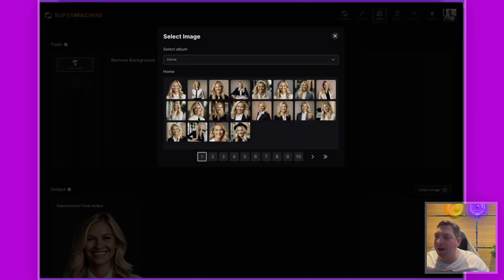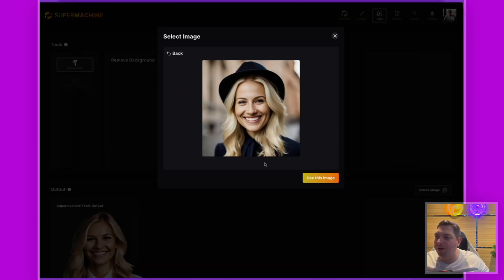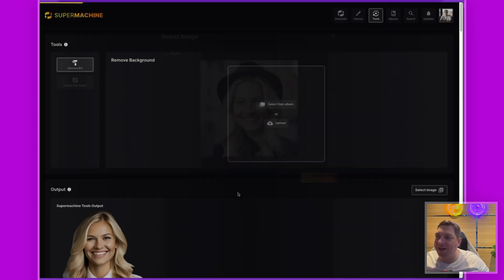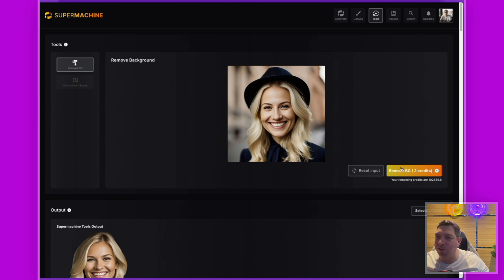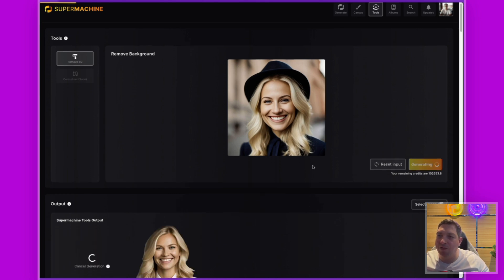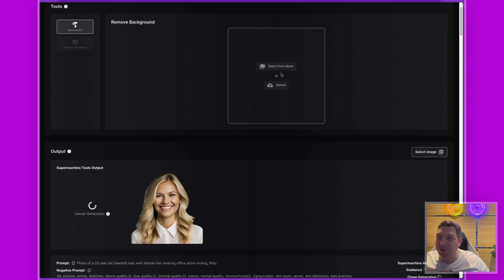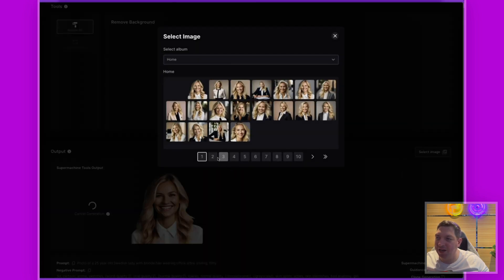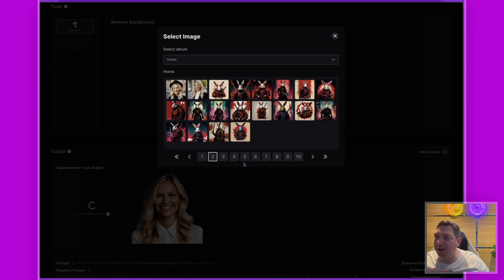It's super simple. If I want to do another one I just reset the input, select from the album — say this one with the hat — confirm I want to use it, and it shows it here ready to remove the background. That's an example of two photo-realistic outputs.